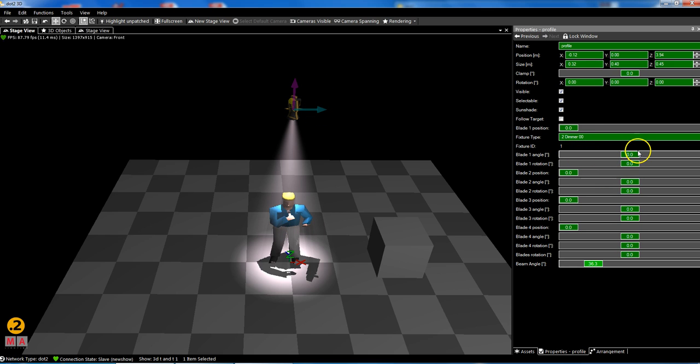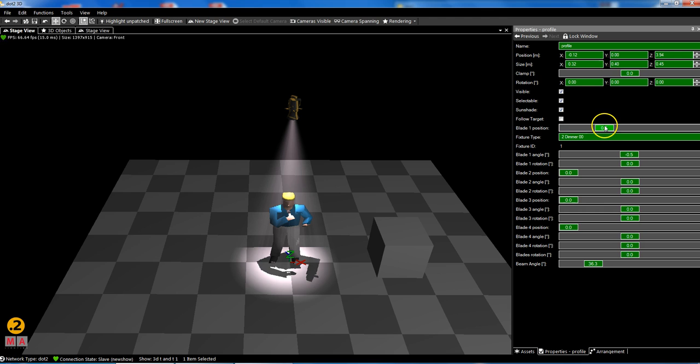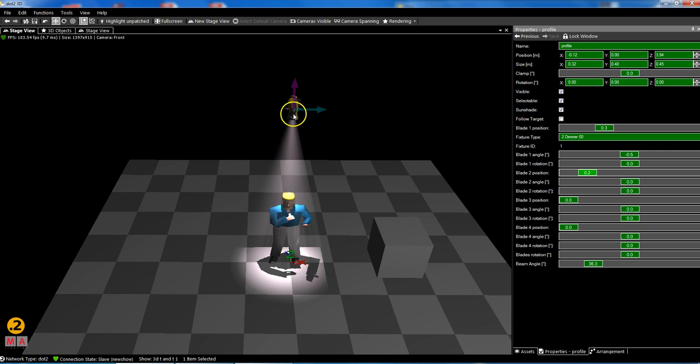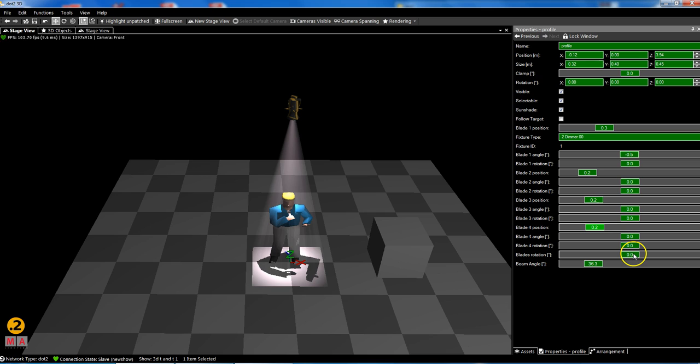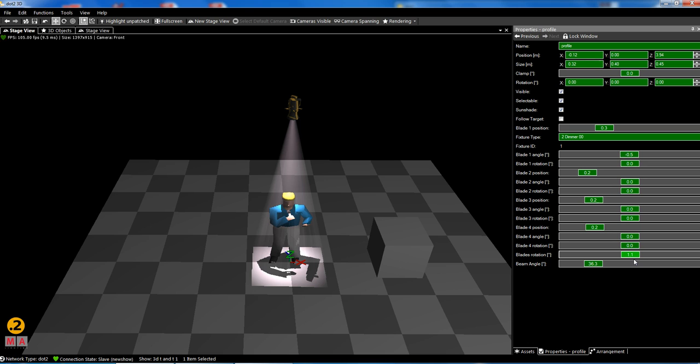The nice thing is you can put the blades, but this is something for this visualization type of the dimmer channel. Because for the console this is a simply dimmer channel, so you can see I can use this very nice and I can even rotate my whole blade section like in the real world.